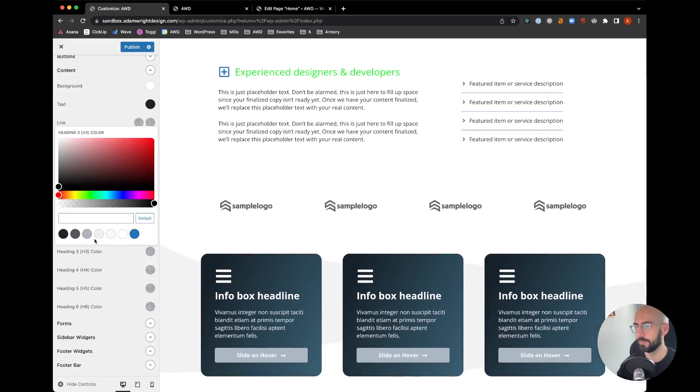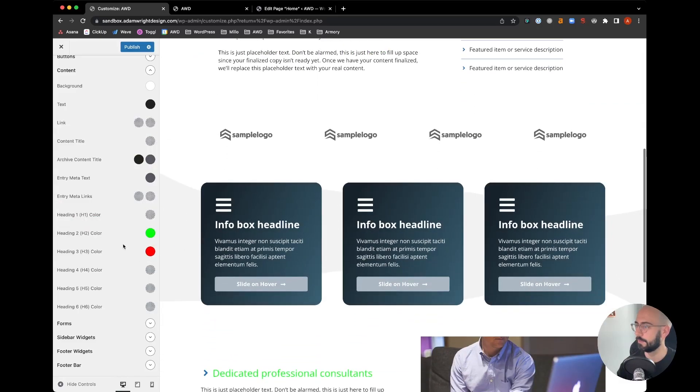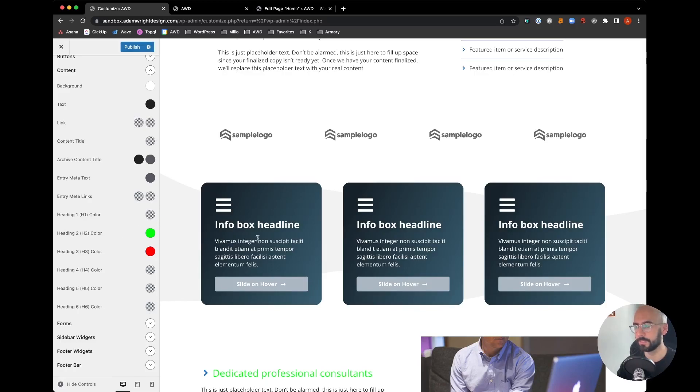You see these are actually not updating and I'll show you why, because this is being controlled within GenerateBlocks headline block itself.